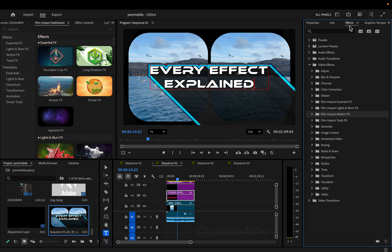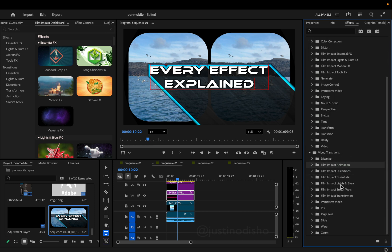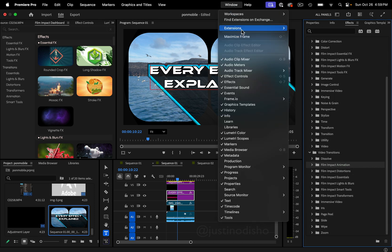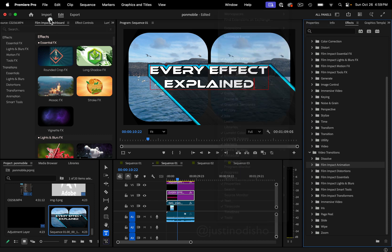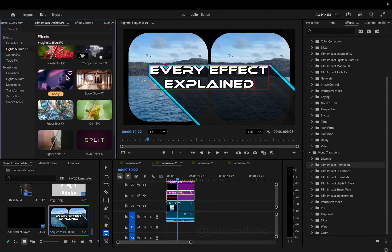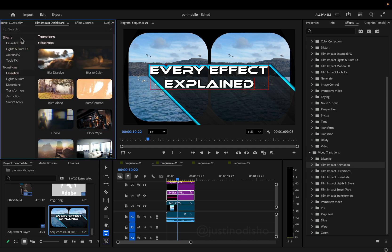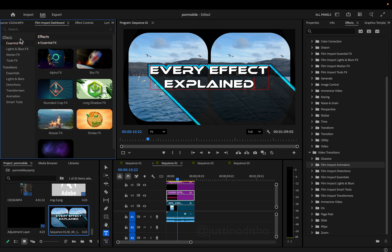In the effects panel we see four new folders in the effects and in the video transitions there are six new folders of video transitions. If you go to Window > Extensions > Film Impact Dashboard, there's a whole new dashboard specifically for these new effects, which has previews and apply buttons built right on them, as well as its own search bar.